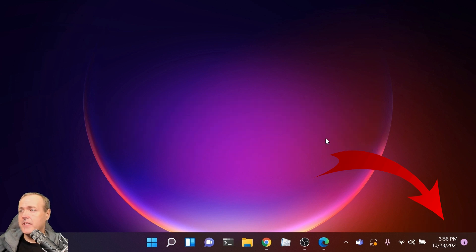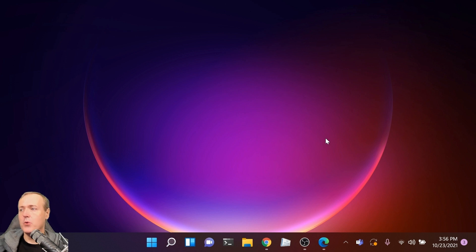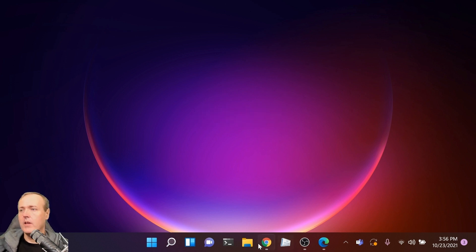As you can see at the very bottom right of my screen, there is a date and time. By default, Windows will not let you remove that date and time.